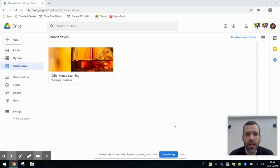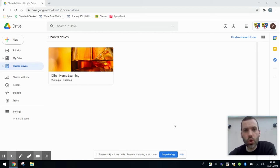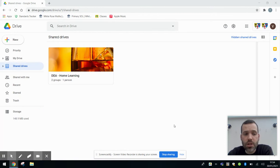Hello, Mr. Peckett here again. In this video I'm going to show you how to access your work once it's been marked by your child's class teacher.